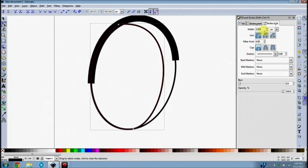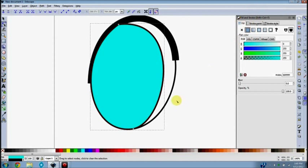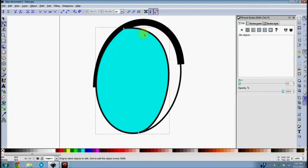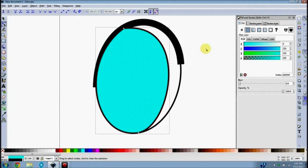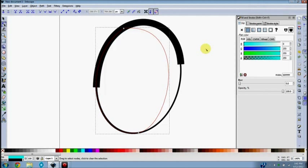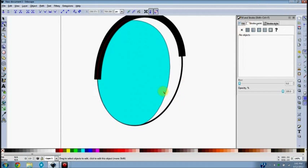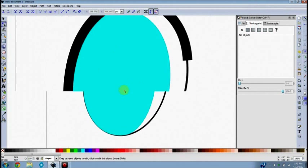I'll turn on the fill with a random color just to check placement. As you can see it's on top of what will be the eyebrow, and I don't want that. As mentioned in a previous tutorial, if you have the Page Down key on your keyboard, tap it to move the object down in the stack. Hit Page Down and it goes below the eyebrow; hit it again and it goes below the white. I want it between the white of the eye and below the eyebrow. Then I'll turn off the stroke.